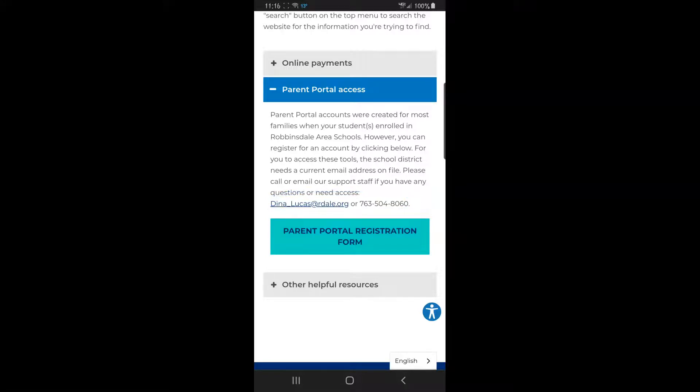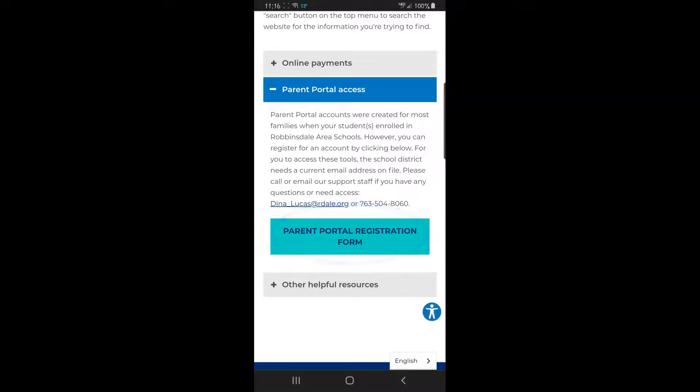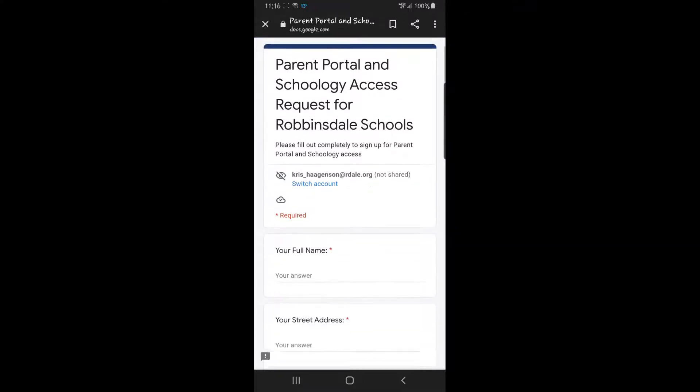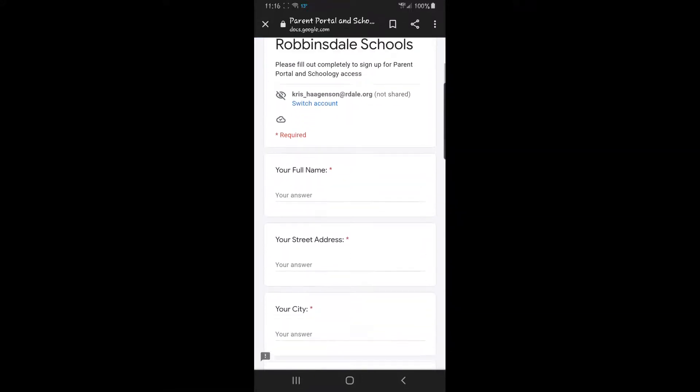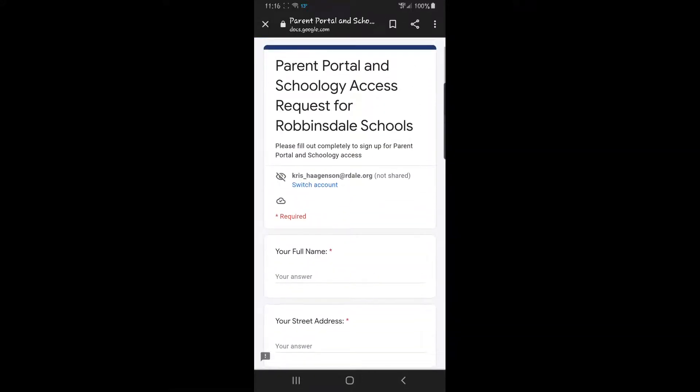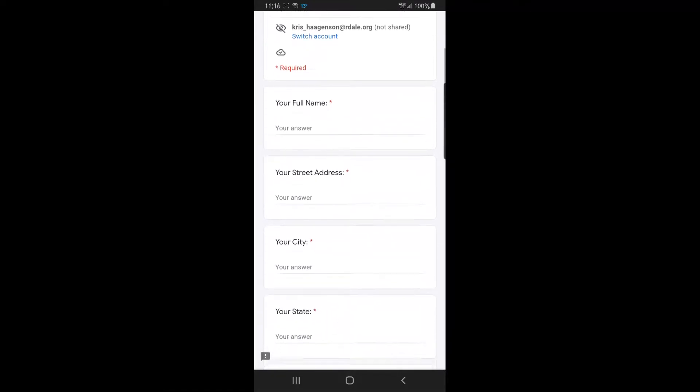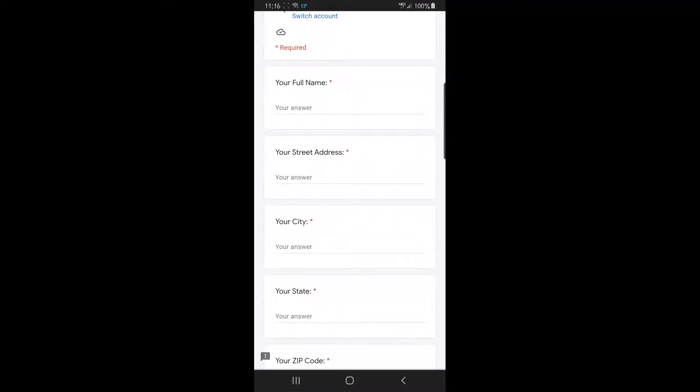If you don't believe you have a parent portal account, you can tap on this parent portal registration form. That will take you to this Google form, and you will answer the questions listed on this sheet.